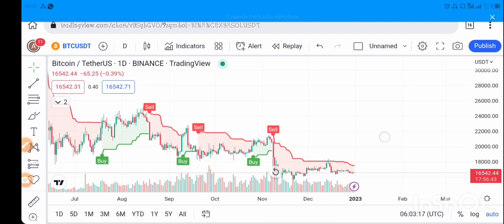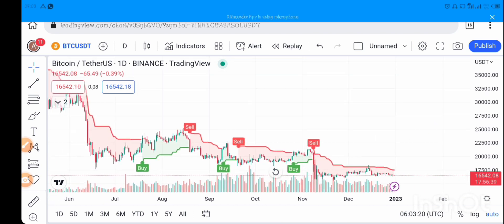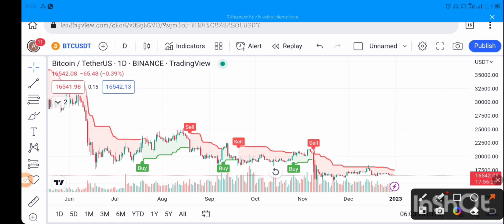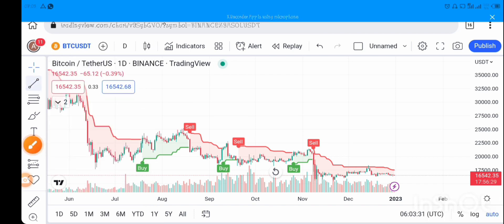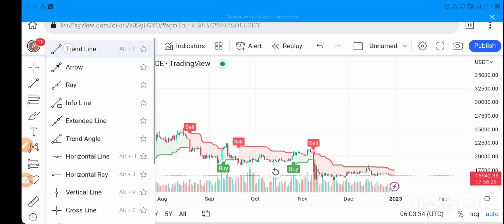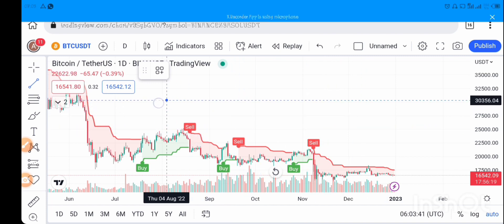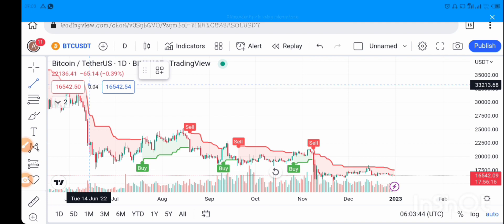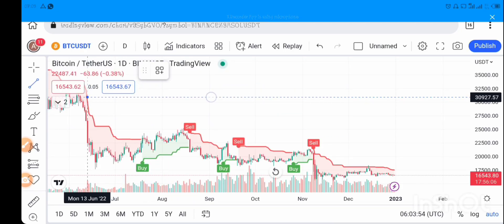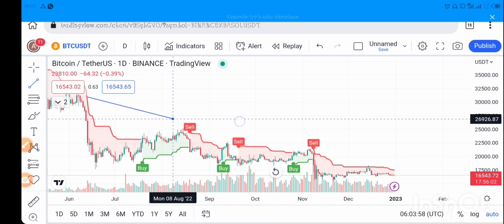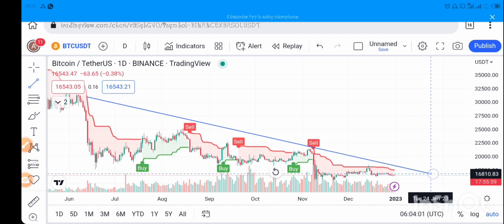If you want to delete the Fibonacci, tap on it — the delete icon will appear and click delete to remove it. If you want to draw a trend line, use the first icon on the left toolbar. Pick the trend line option, navigate it to the place you want, touch that spot, and drop it to complete the line.